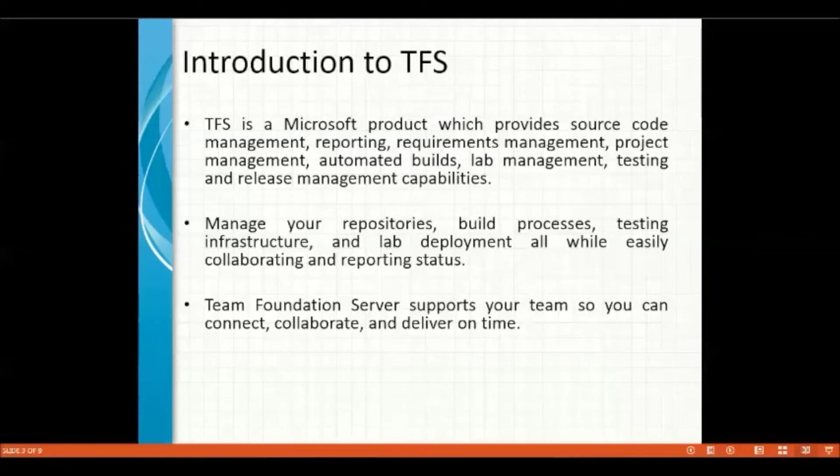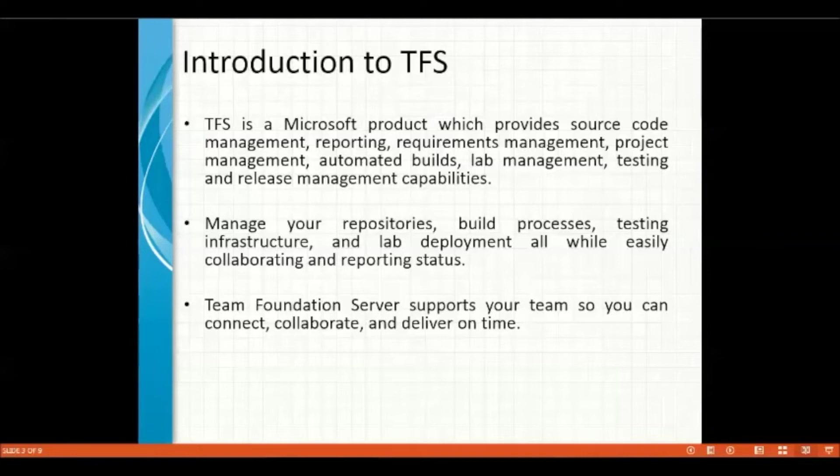Team Foundation Server is a version control tool that is available and provided by Microsoft. Whenever you install Team Foundation Server on your machine, it will act as a plug-in to the SSDT, that is SQL Server Data Tools.